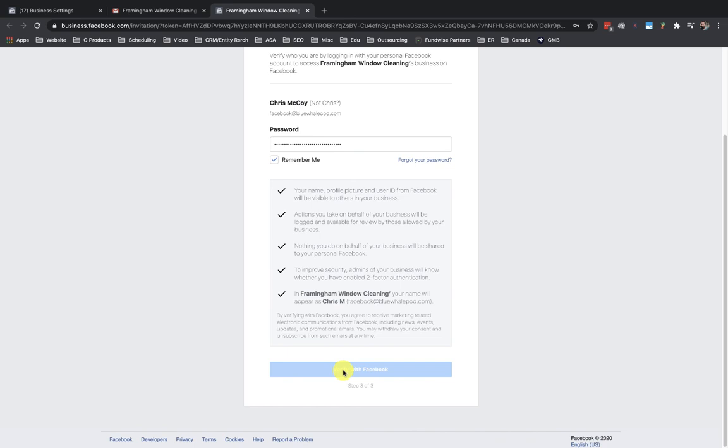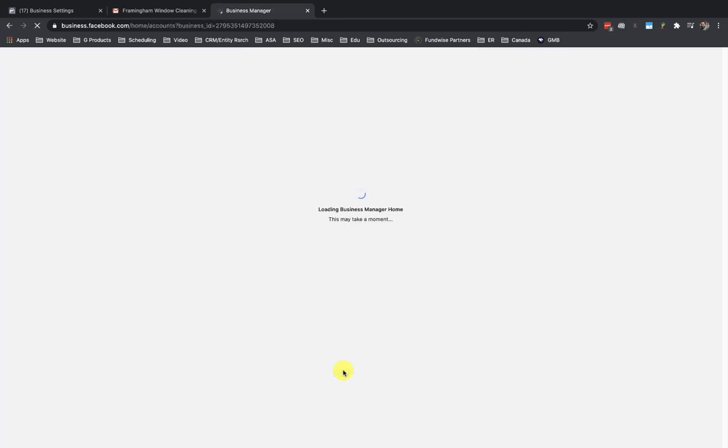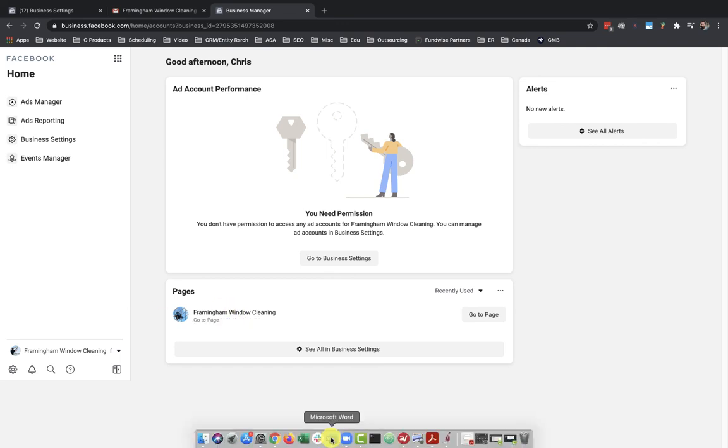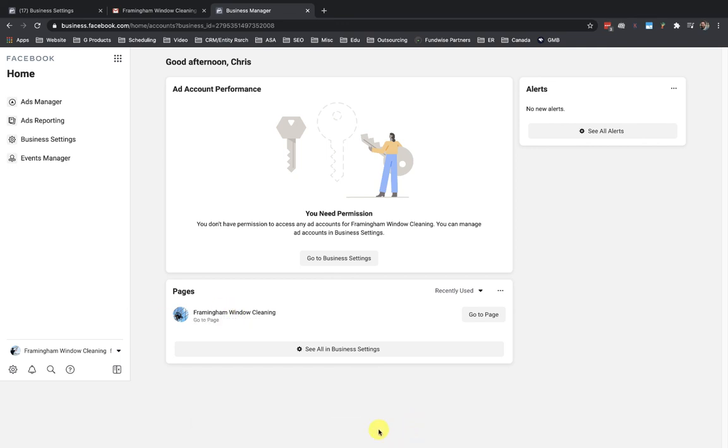Let's wait for that to verify after we fill out that information there. Okay, so there we go. So now on my side, I will see Framingham Window Cleaning in here. Alright guys, moving on to the next video. Thank you.